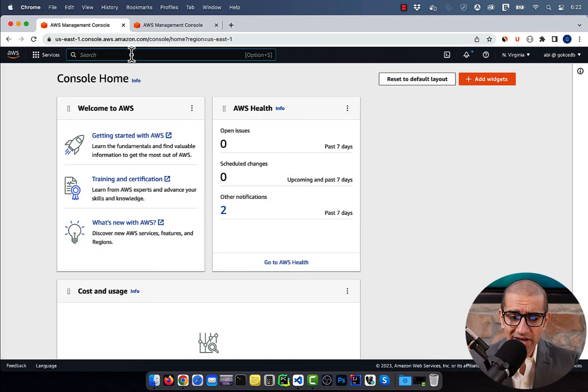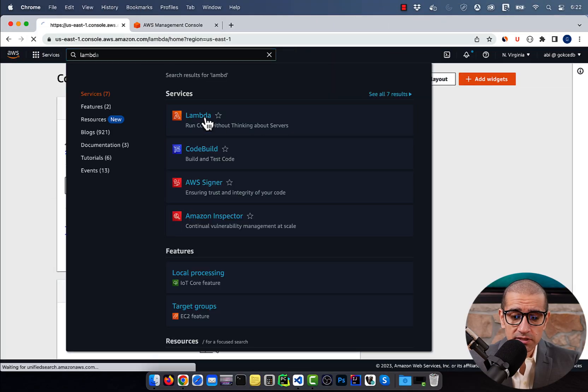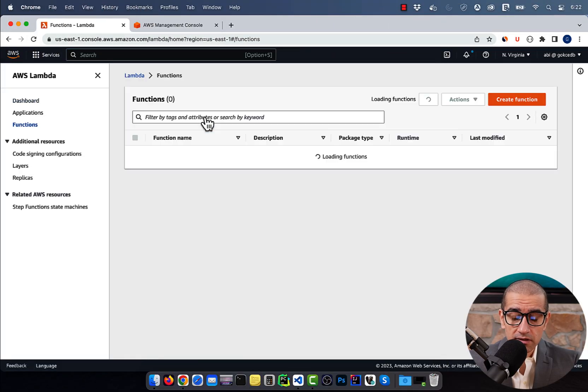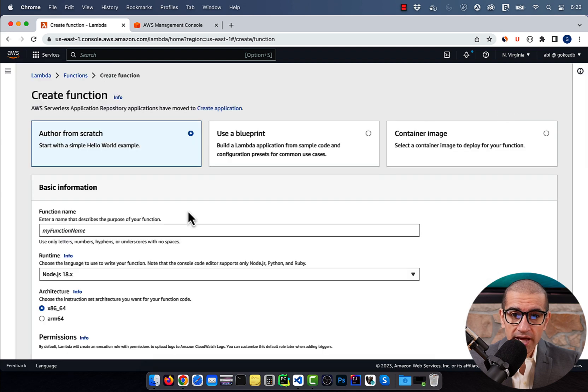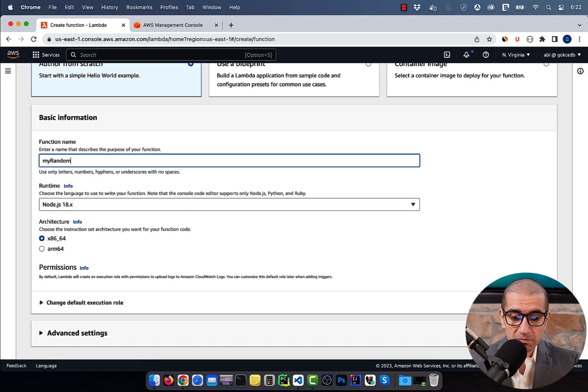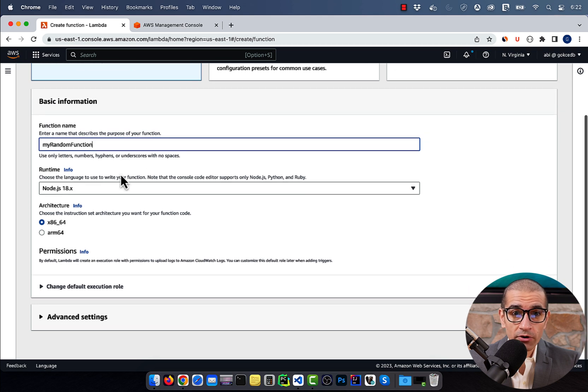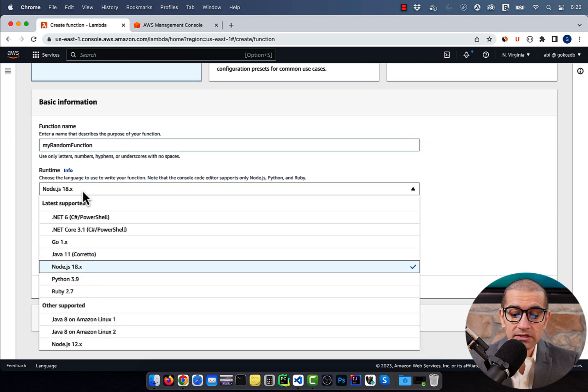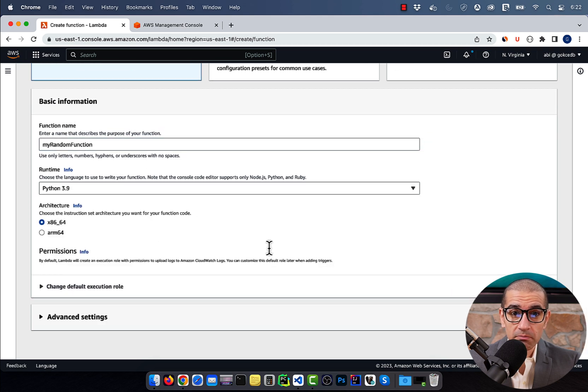Let's start by navigating to the Lambda service, then click on Create Function and give your function a name. Choose Python from the Runtime dropdown, then hit the Create Function button.